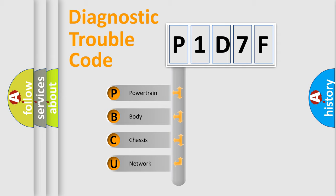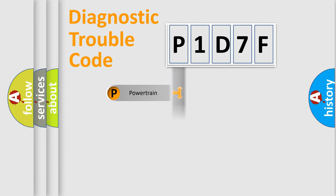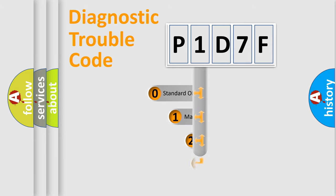We divide the electric system of automobile into four basic units: Powertrain, Body, Chassis, and Network. This distribution is defined in the first character code.